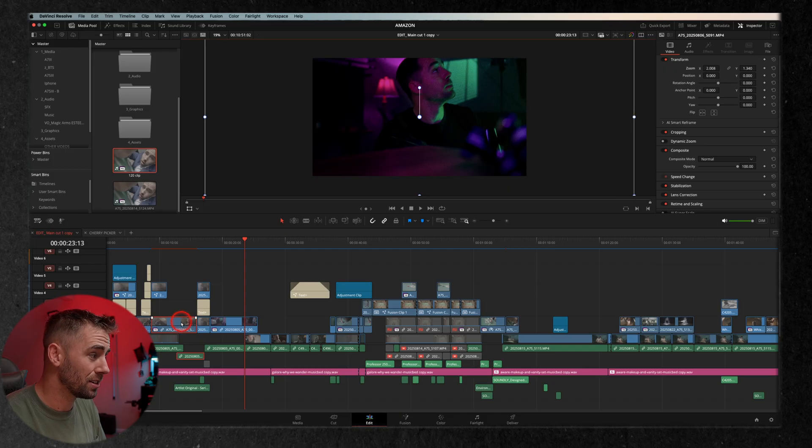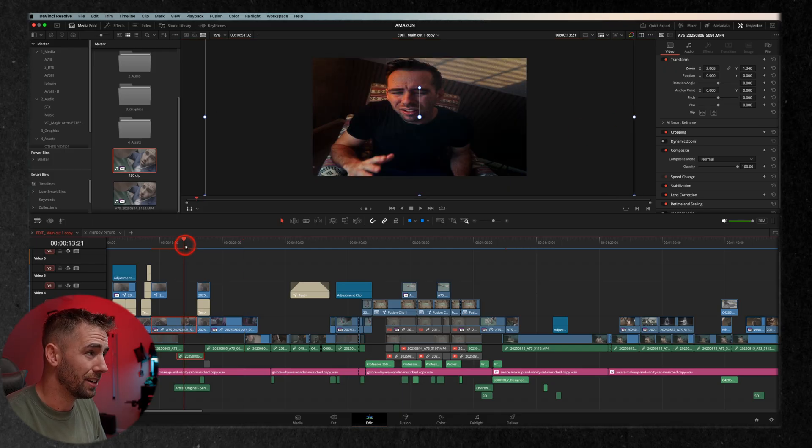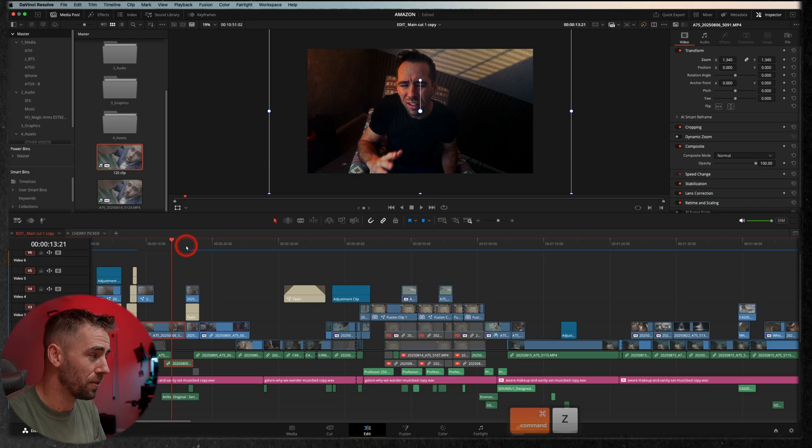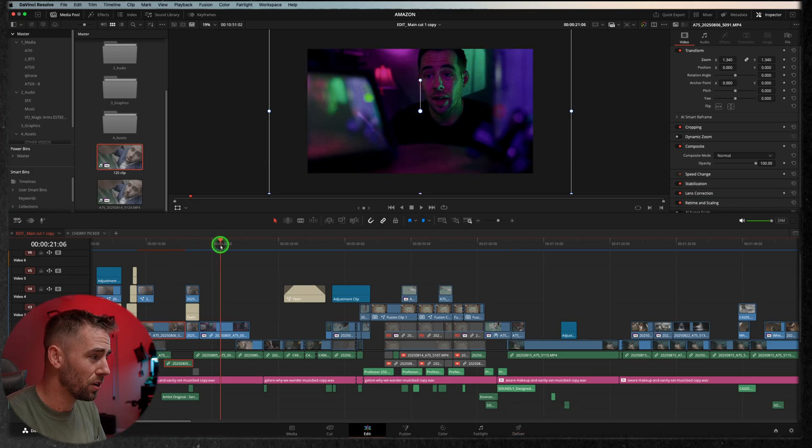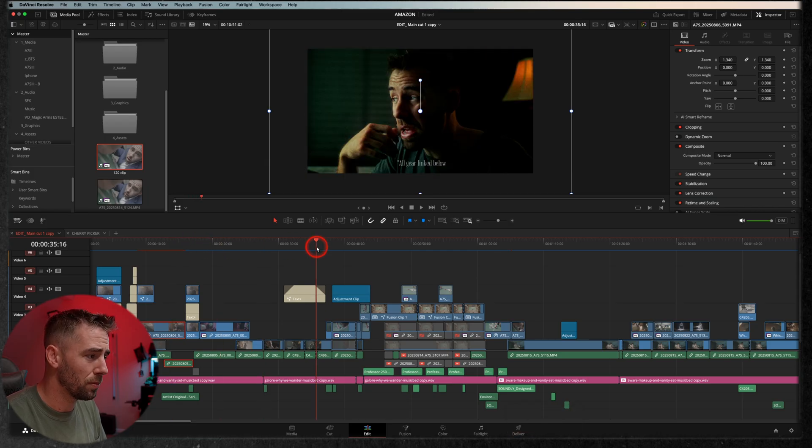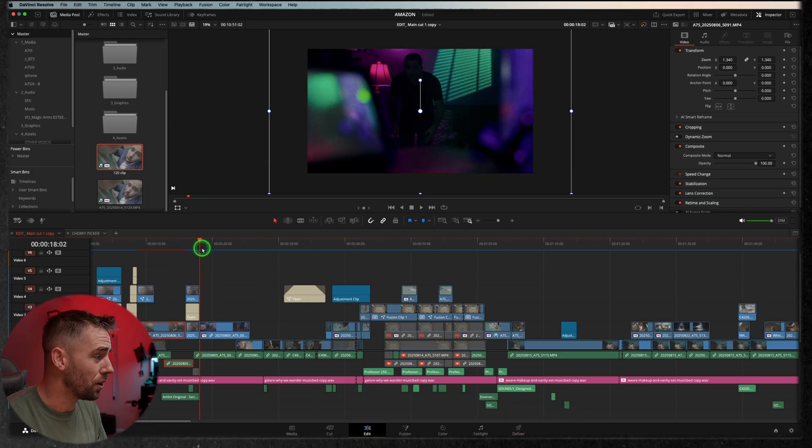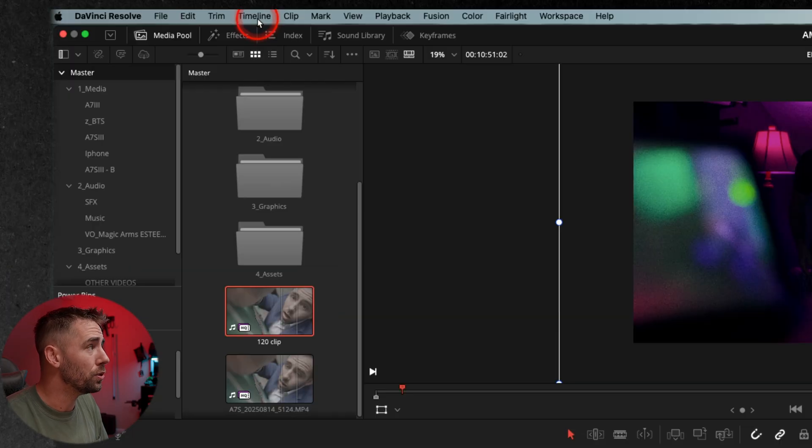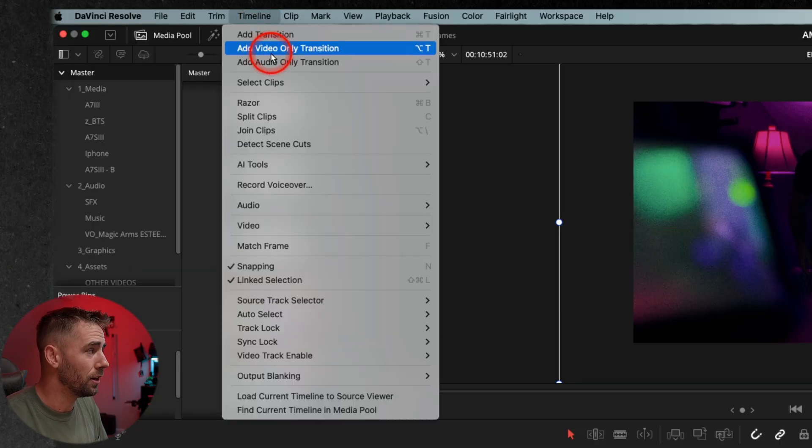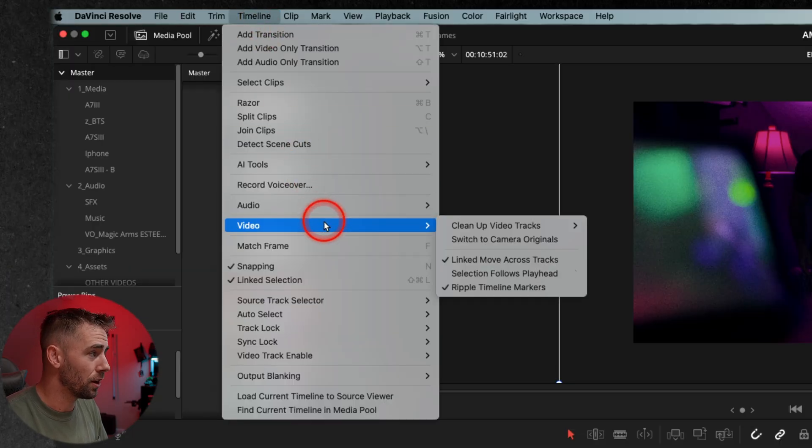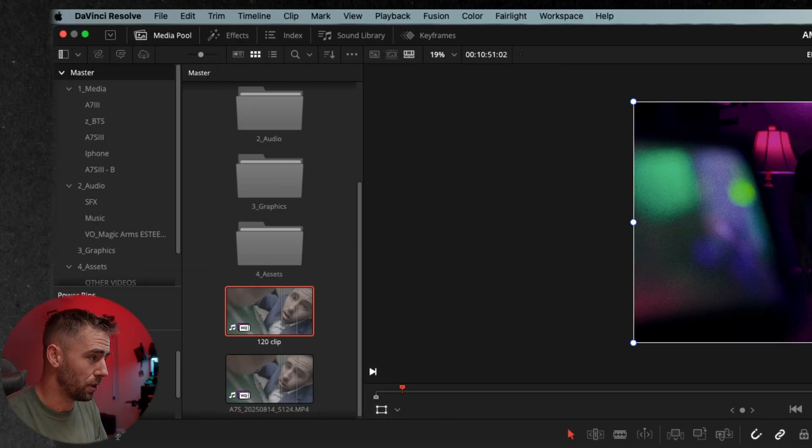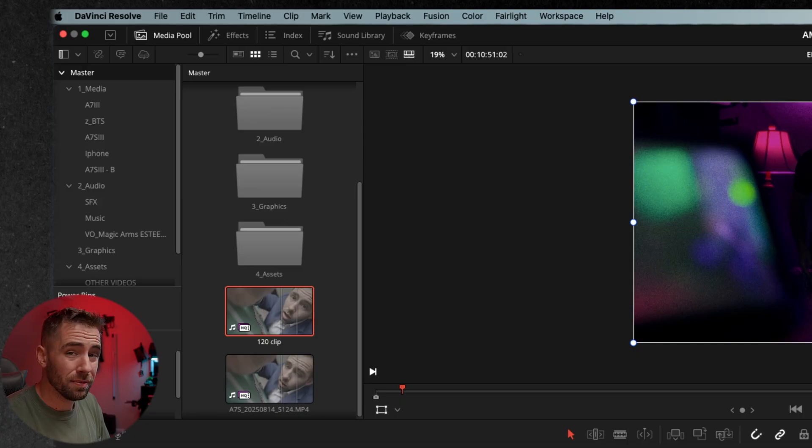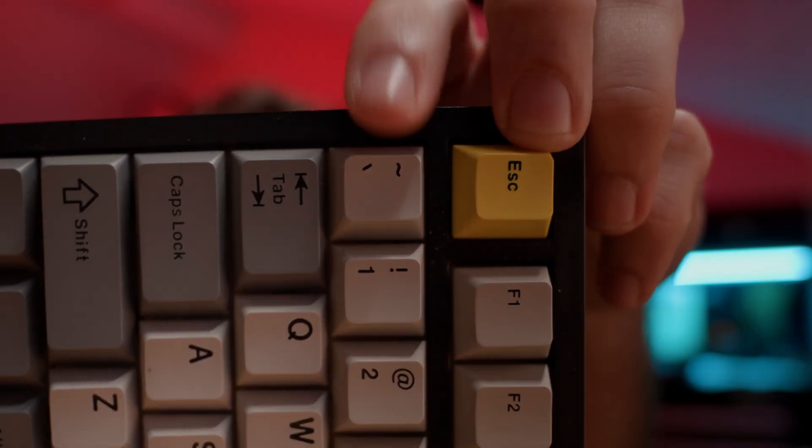Even if I do it in the viewer itself, nothing is changing. Well, that's because it's happening all the way back here, and that's not good when you want to be fast and efficient. You want to be able to click through that timeline and make your changes. So you can go up to timeline, video, selection follows playhead, but that's a little too much clicking for me.